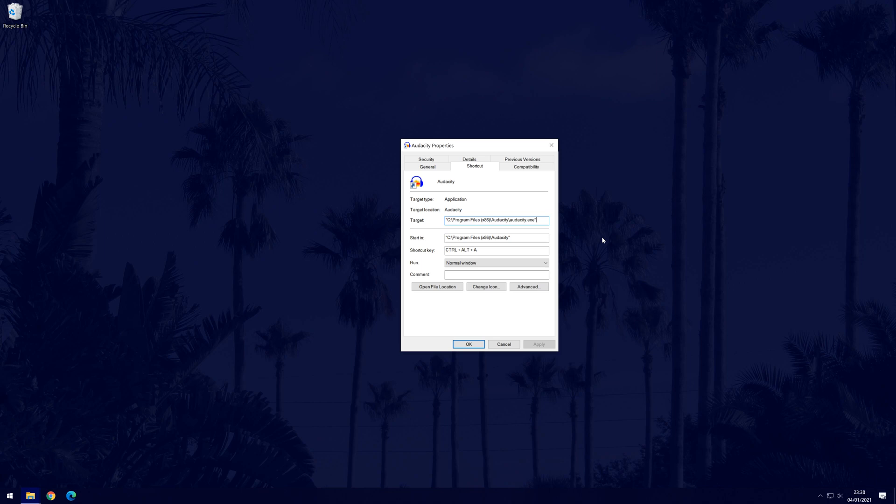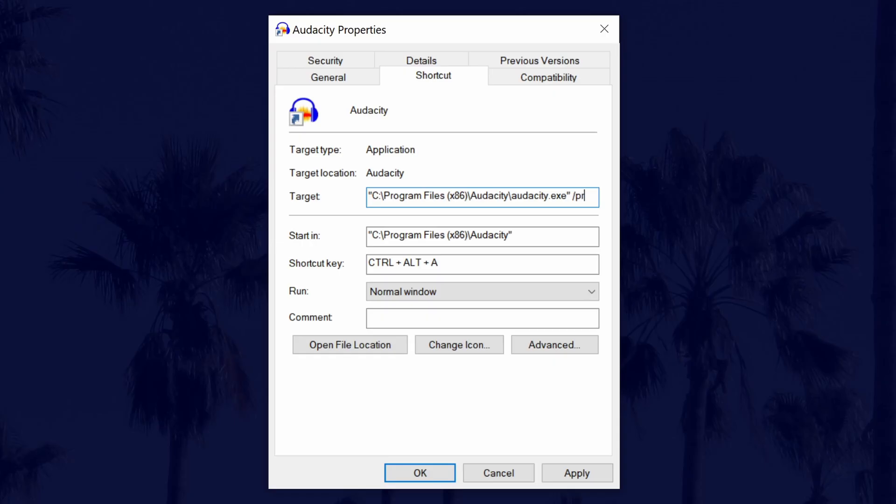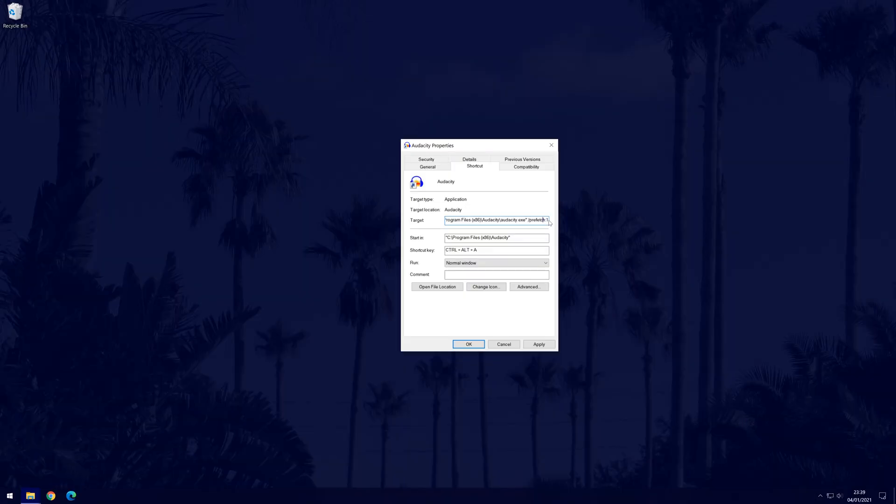Enter your cursor to the furthest right position of this box. It should be after the speech marks. Now type in space forward slash P-R-E-F-E-T-C-H colon 1. I'll leave this in the description too if you want to copy and paste it. Make sure it looks like it does in my box and then click on apply.